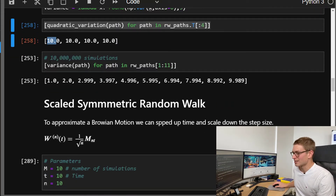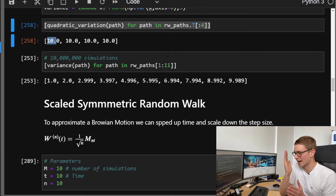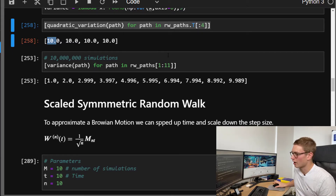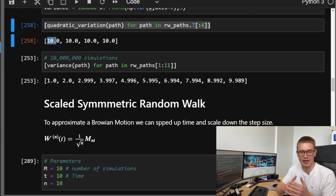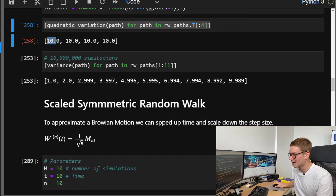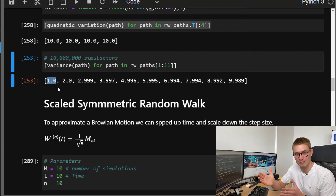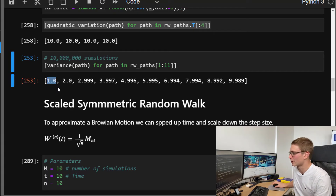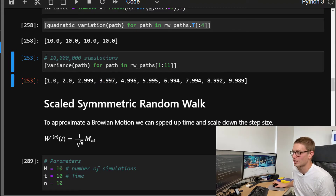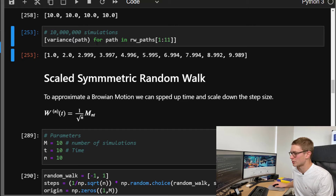The variance function uses numpy variance calculated at a slice in time. For each individual path — I've only printed out four — you can see that the quadratic variation is actually equal to 10 for all different paths, which is the actual time period we're stepping forward to. Using 10 million simulations to get a good estimate of the distribution, the variance equals the time step we're at: first time step variance is one, second is two, and so forth. As N approaches infinity, you get convergence.